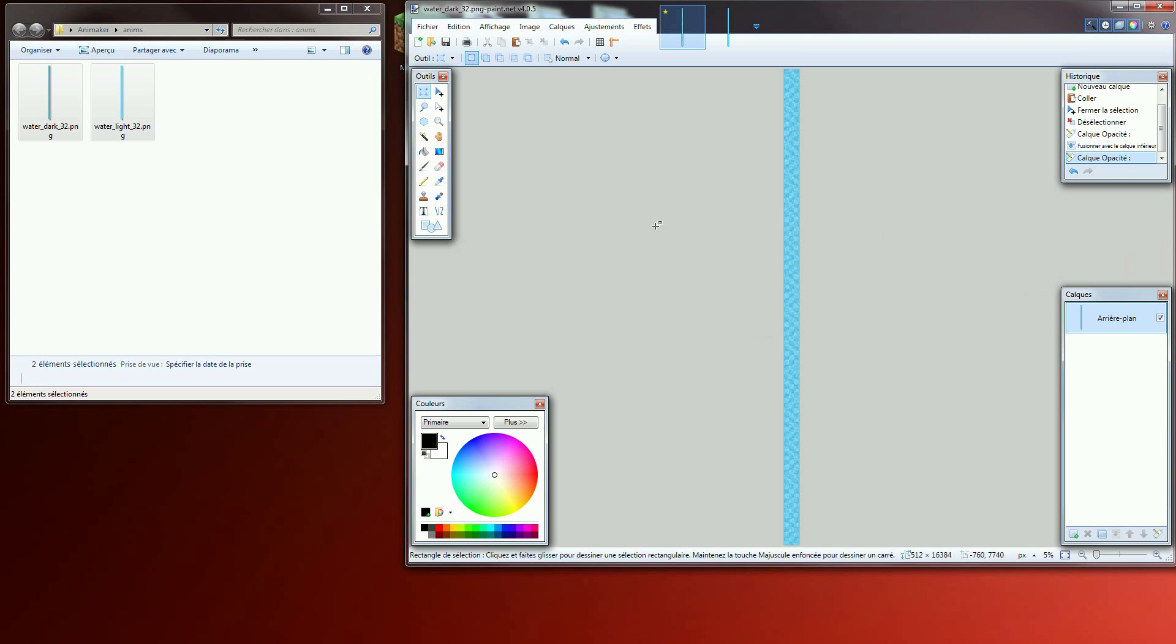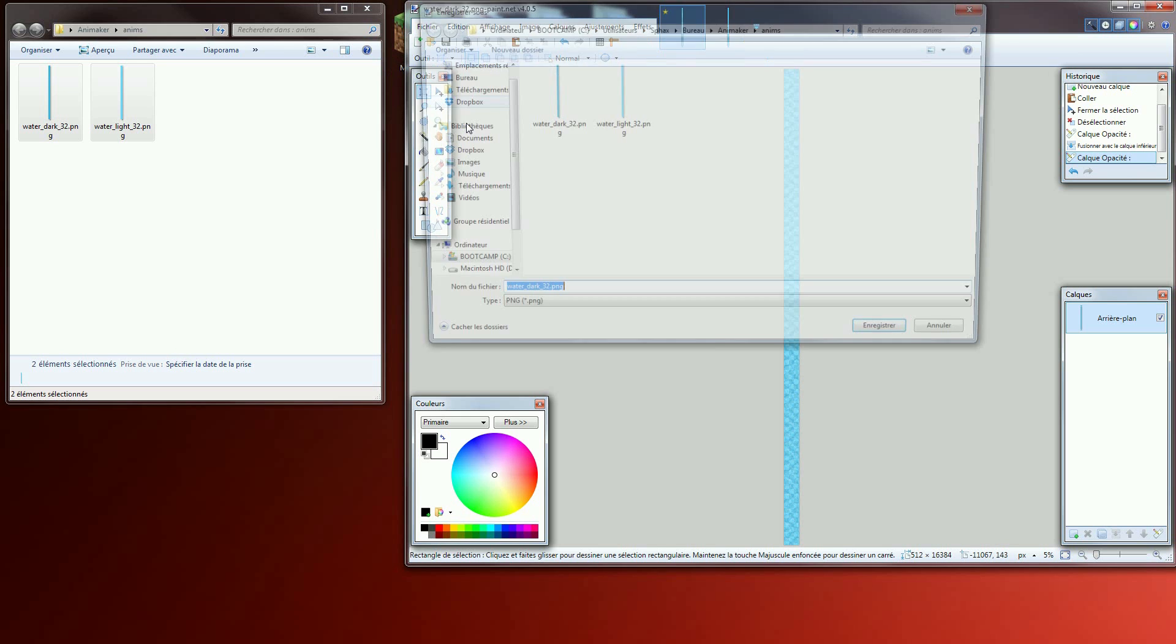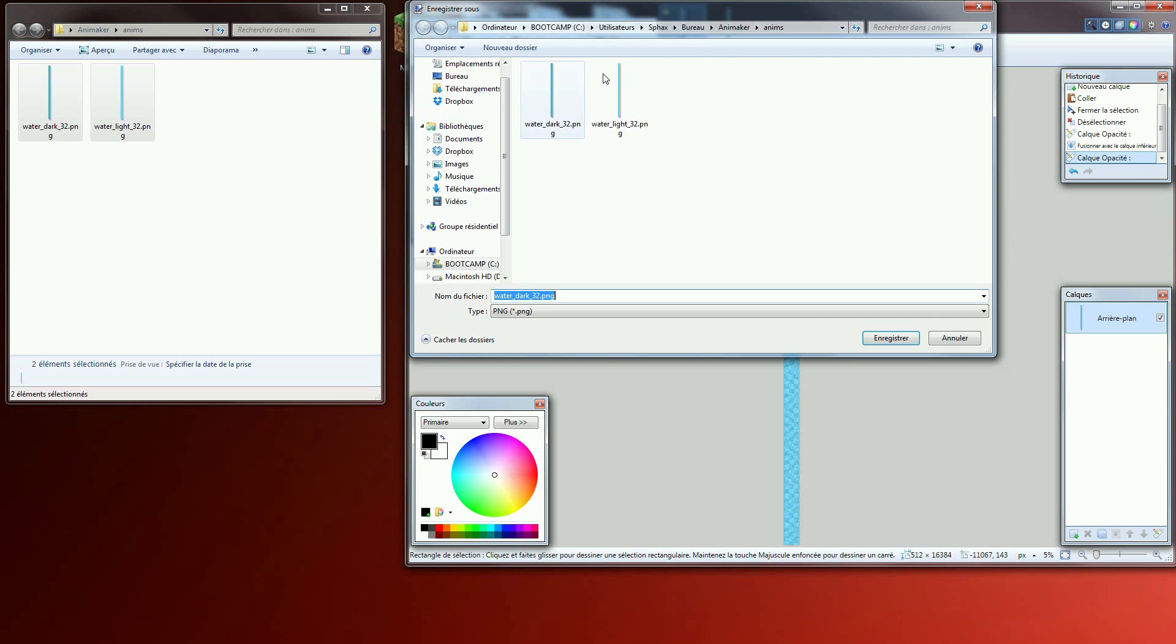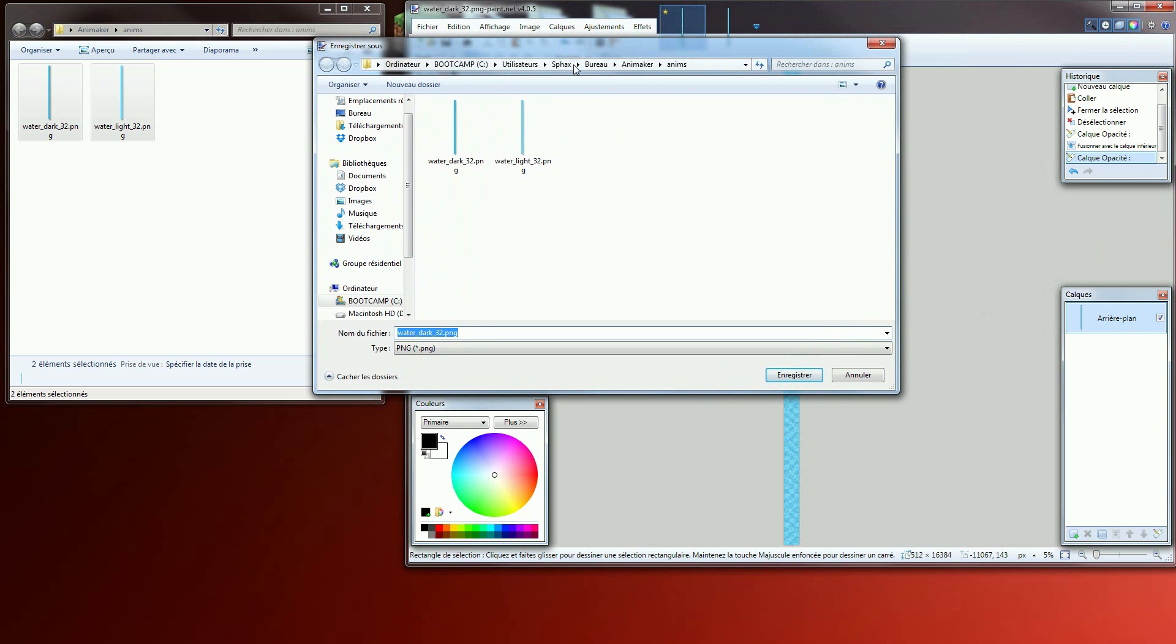Save the picture as PNG, click on save as and save the animation picture in your resource pack in textures slash blocks folder.